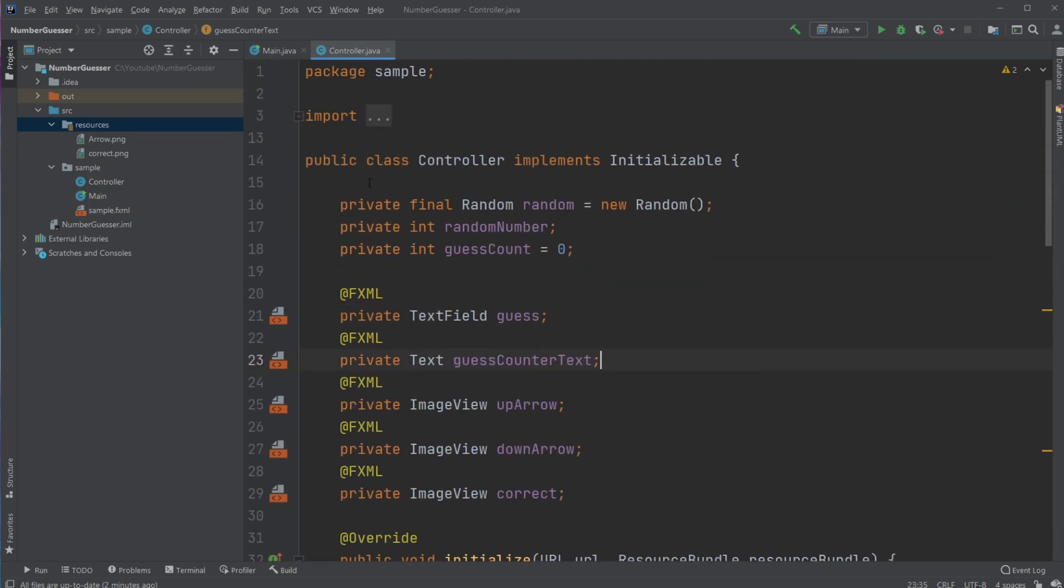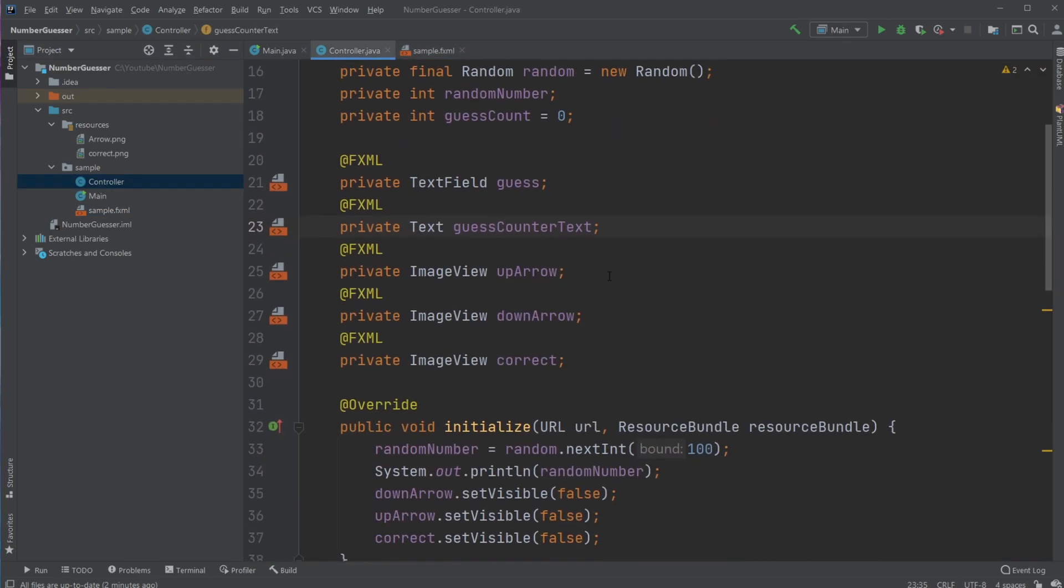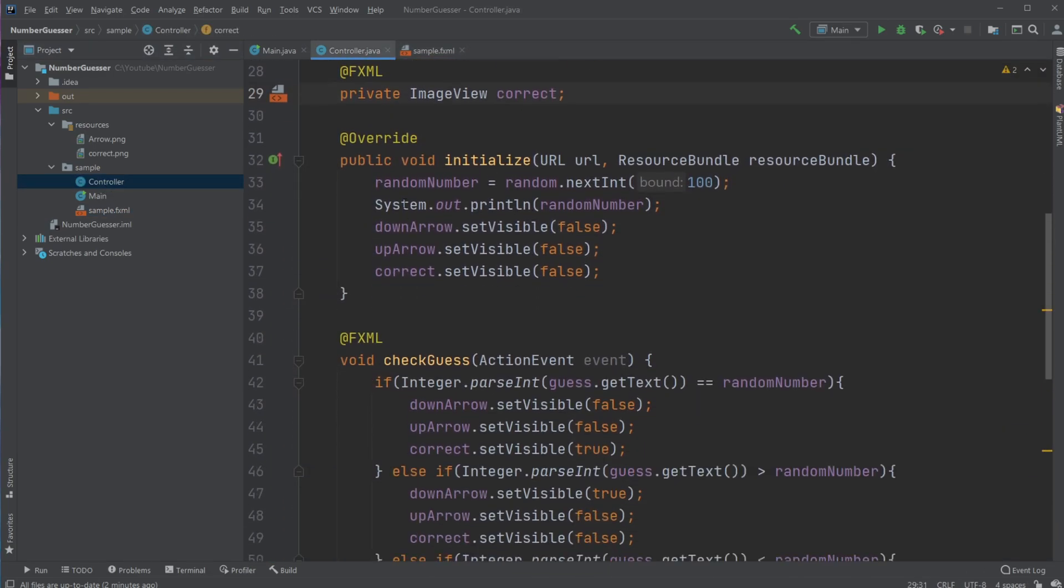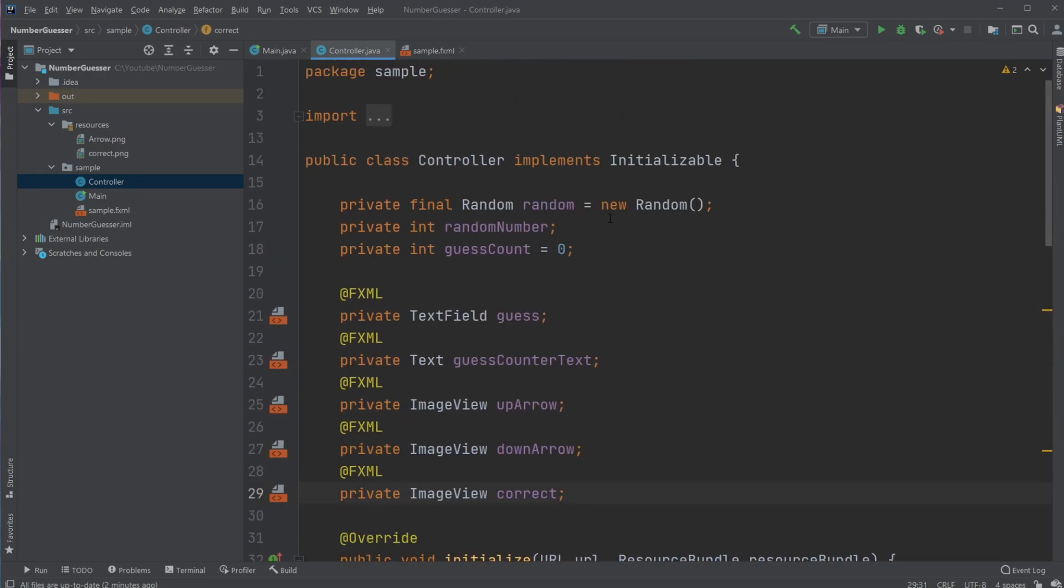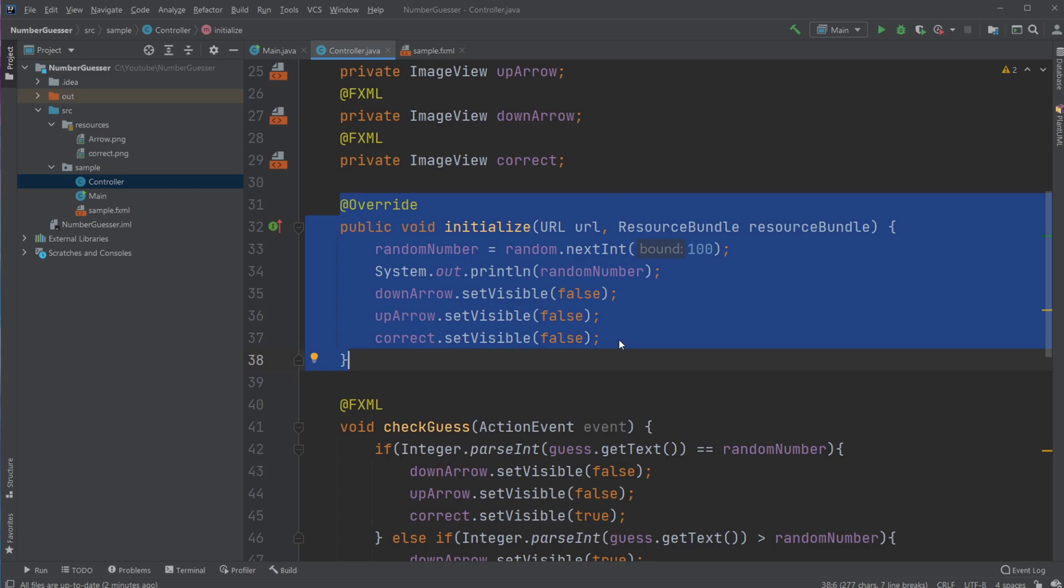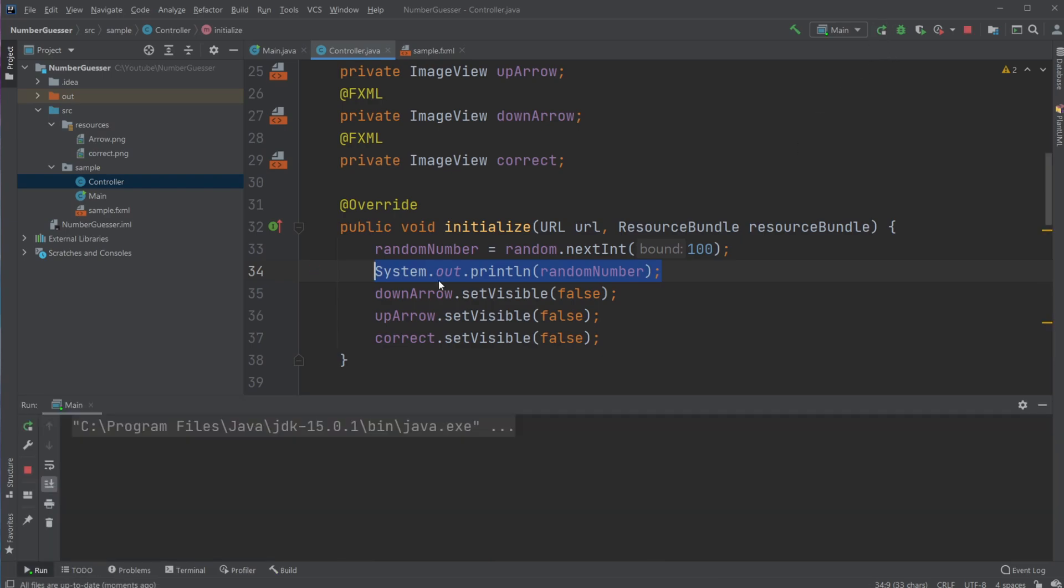Inside my controller, which is connected to my FXML that contains the user interface, I have all my FXML elements. I created an initialize method, which is called before the window is done loading, where I create a random number and print it to the console. Last time it was 69, now I got 70,